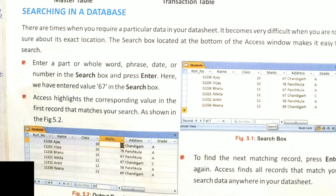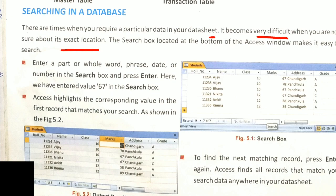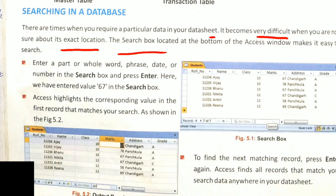Now, Searching in a Database. There are times when you require a particular data in your datasheet. It becomes very difficult when you are not sure about its exact location. Sometimes you have to forget because you have so many works. So what do you do? You use the Search Box located at the bottom of the Access window. Enter a part or whole word, phrase, data or number in the search box and press Enter.